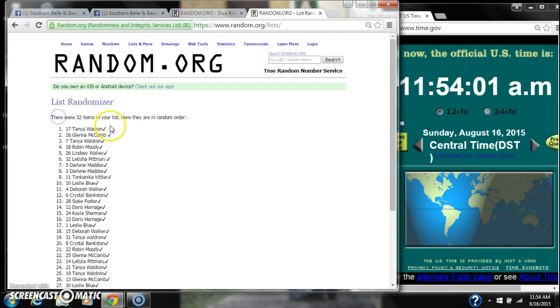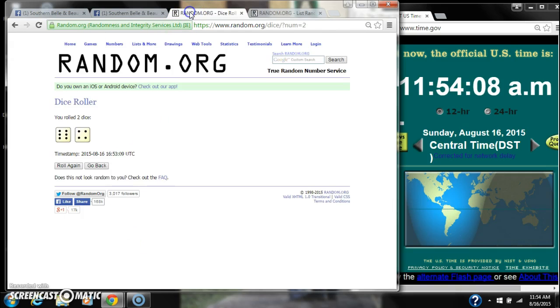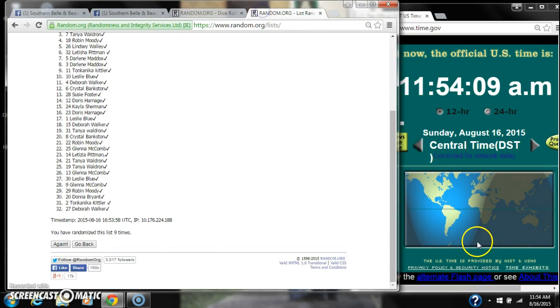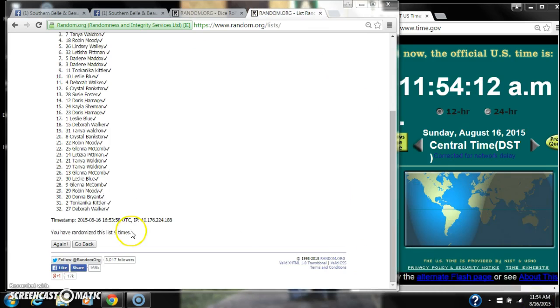32 items on the list. Tanya Waldron's on top, Deborah Walker's on bottom. We can randomize 9 times. The dice calls for a 10. So here we go for the last time at 11:54. Good luck.